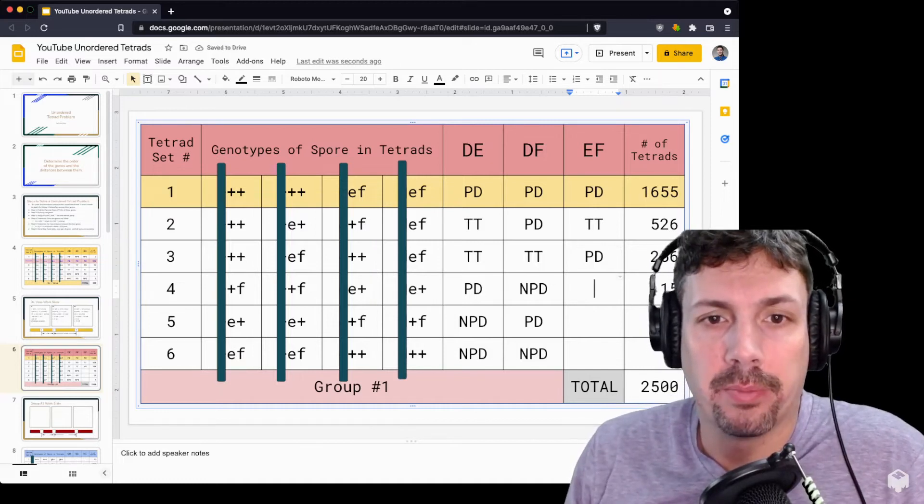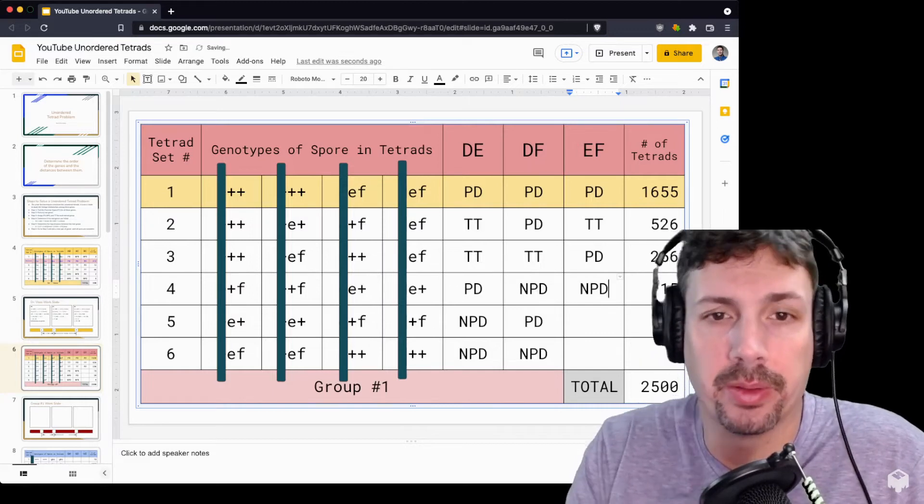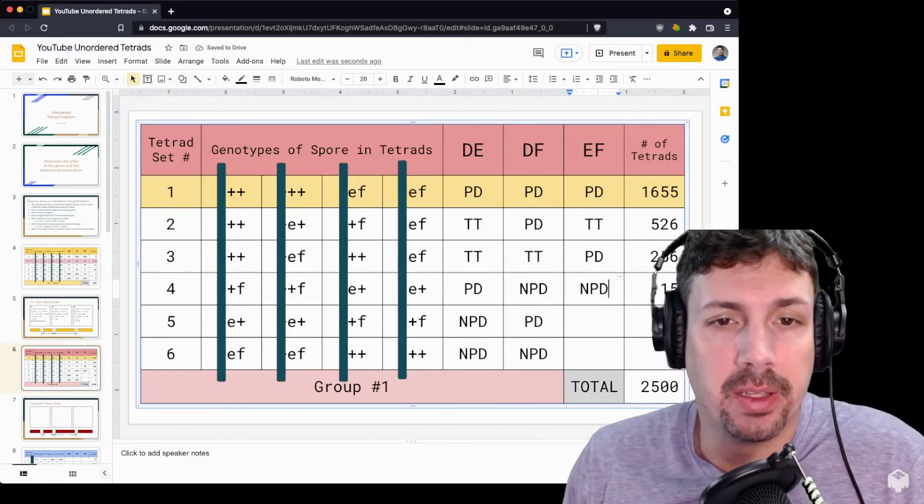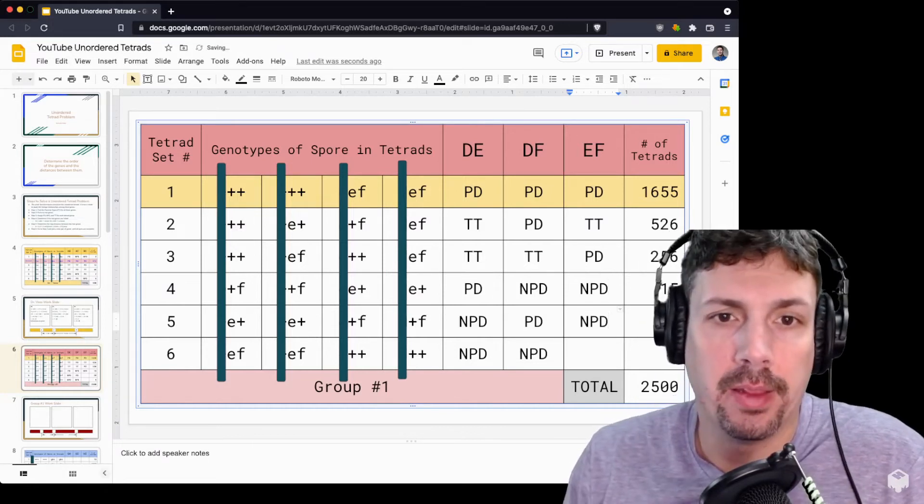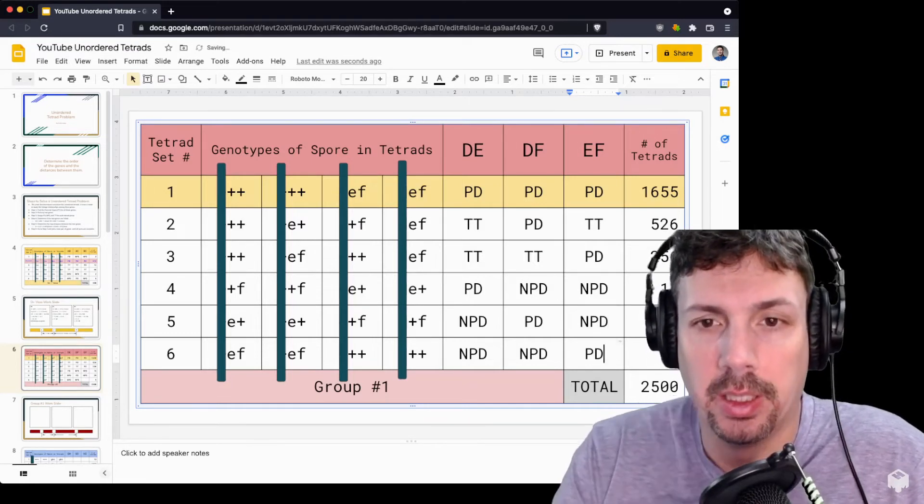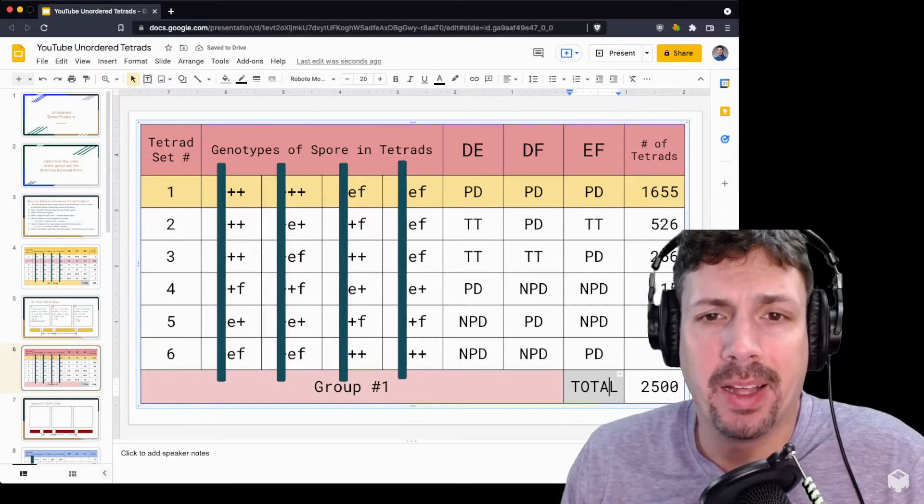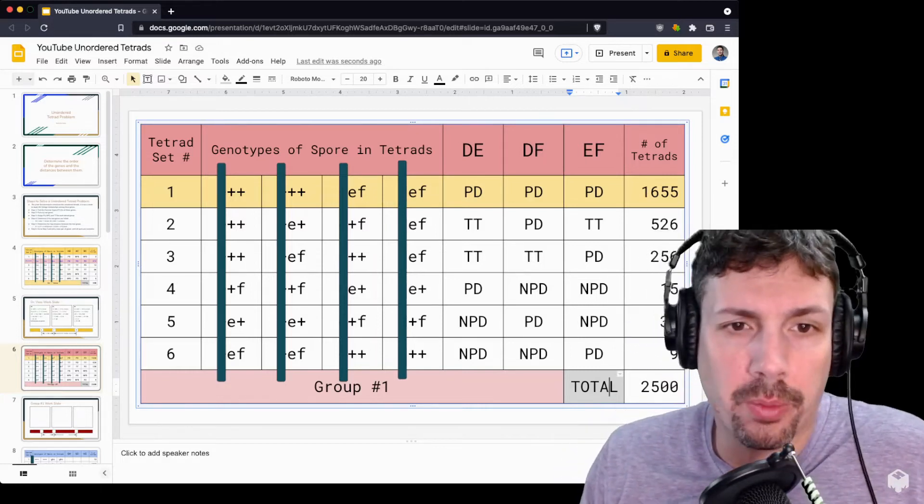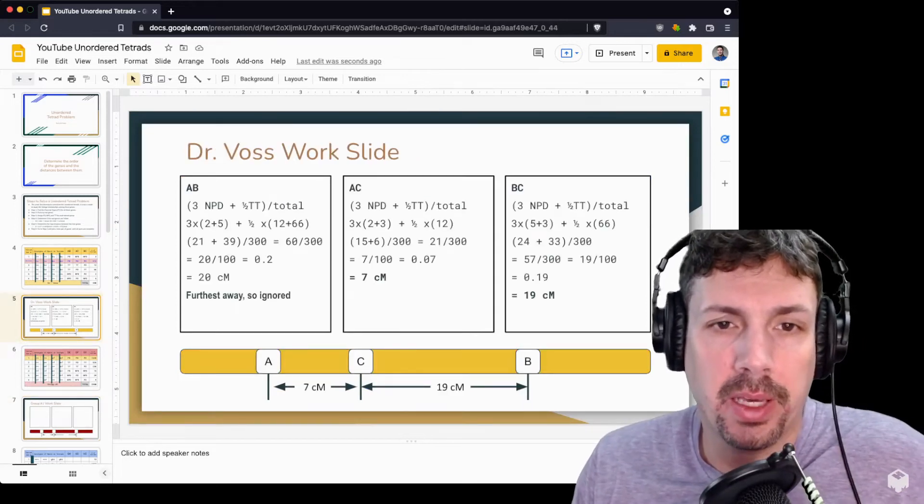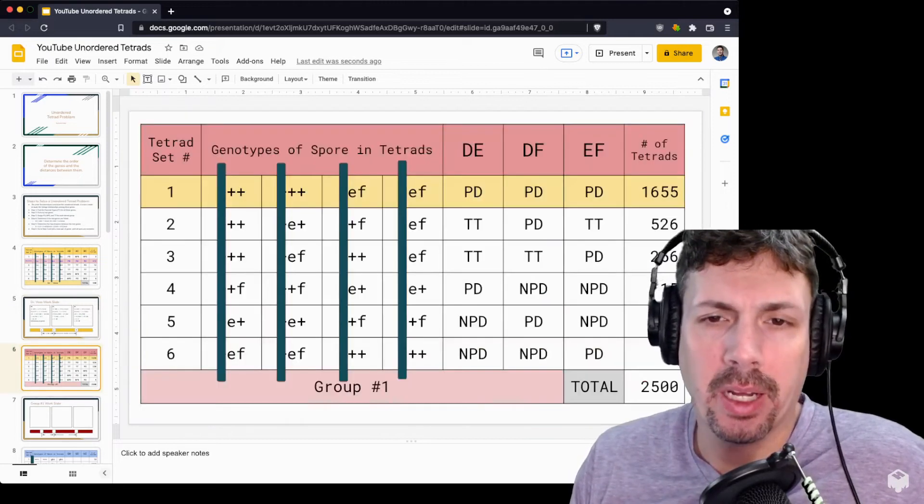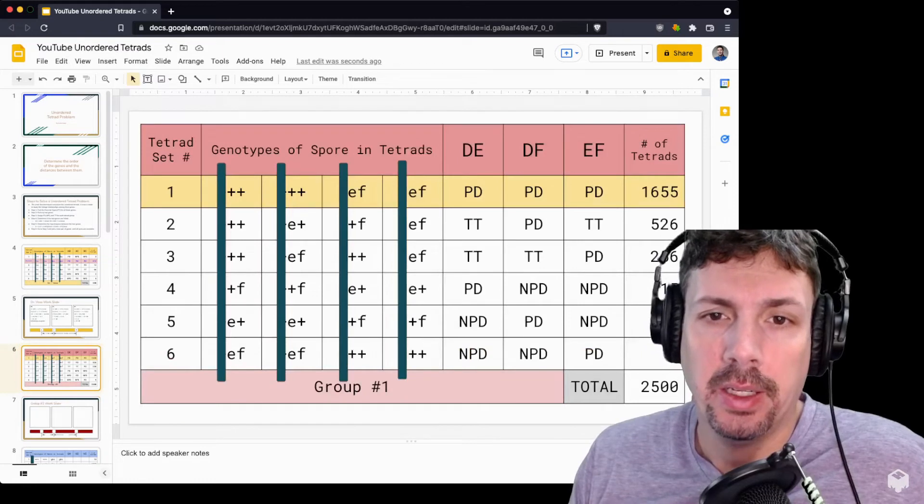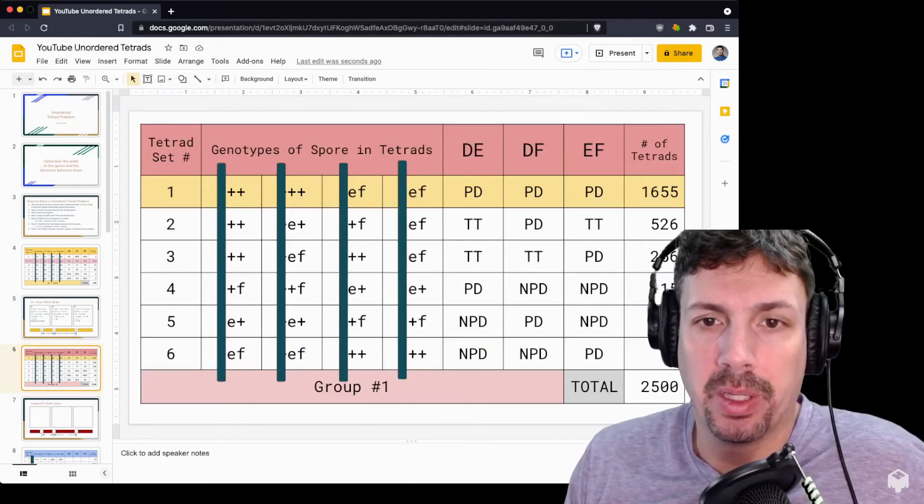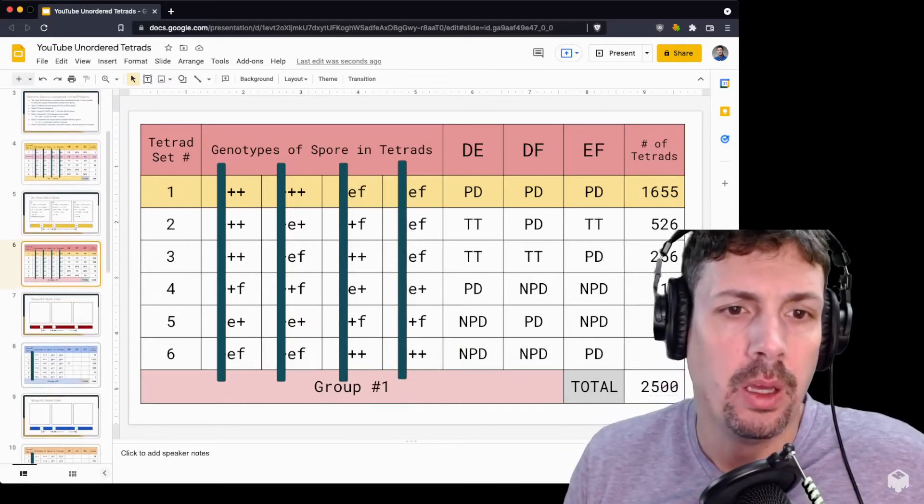Here we have plus F, plus F, E plus, E plus. That is not one of the parental types, so that would be non-parental type. There's only two. Same thing with the next line - they're in a different order, but they're still non-parental dietype. The last one is E F, E F, plus plus, plus plus. These are unordered, but it is the exact same as the parental dietype. Now that I've characterized all these, I can use the formula here: 3 NPD plus half TT divided by the total to calculate the gene distances. Right now I'm just focusing on the categorization, so I'll leave that as an exercise to you.